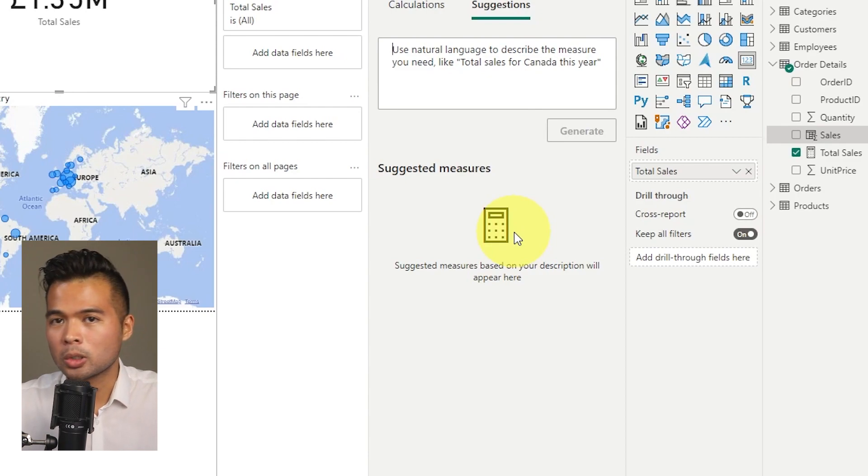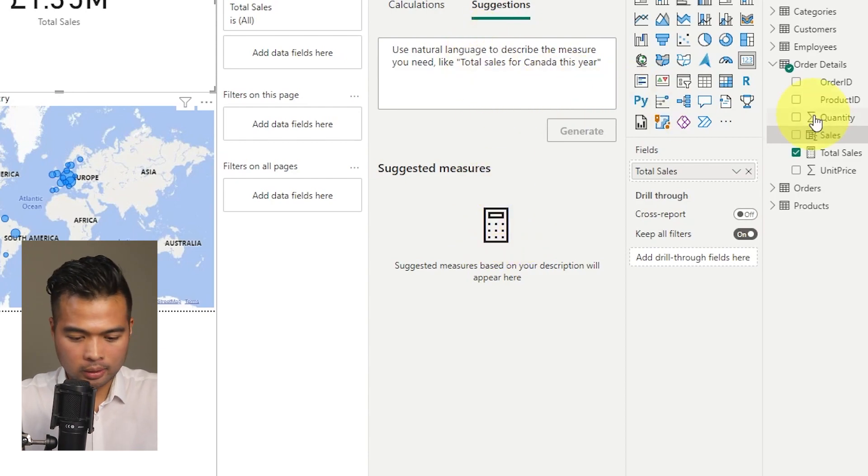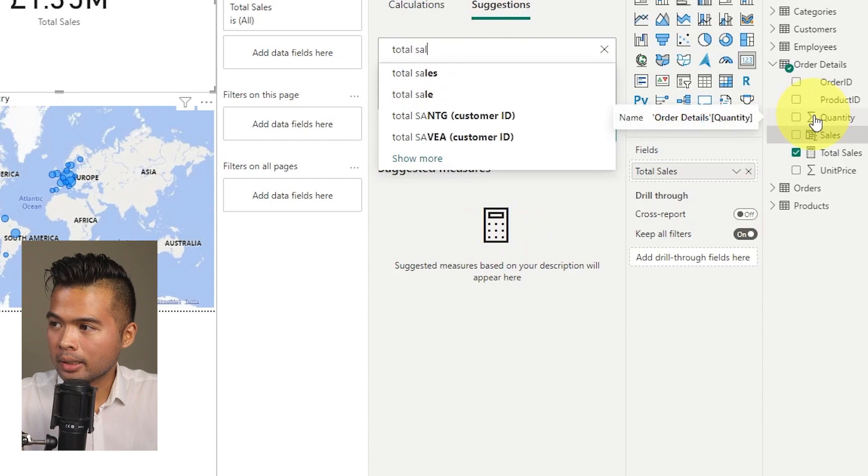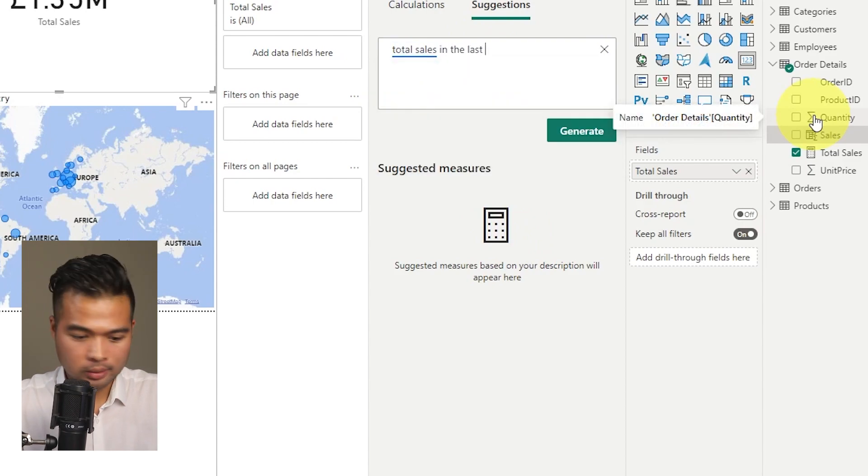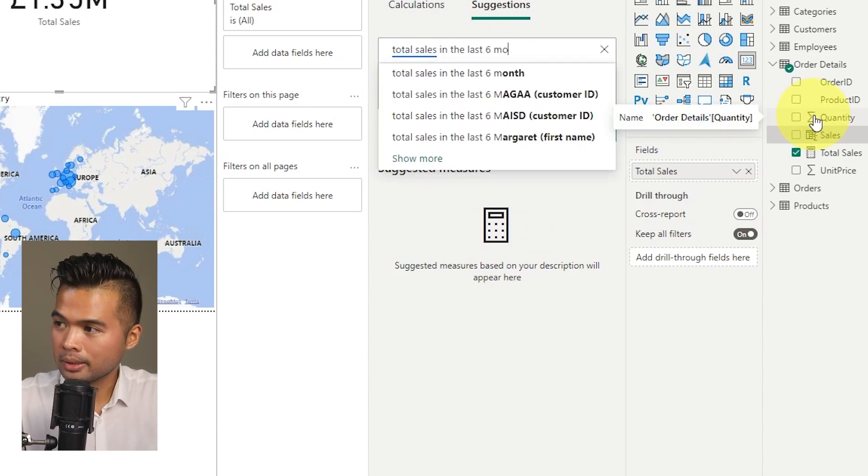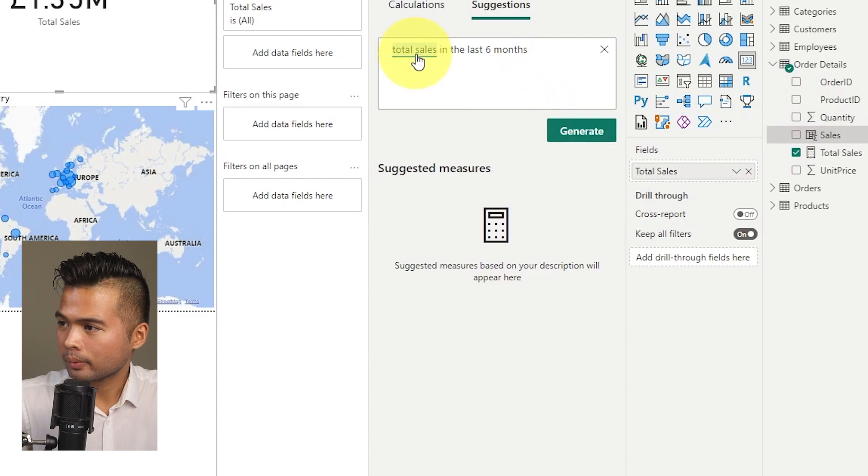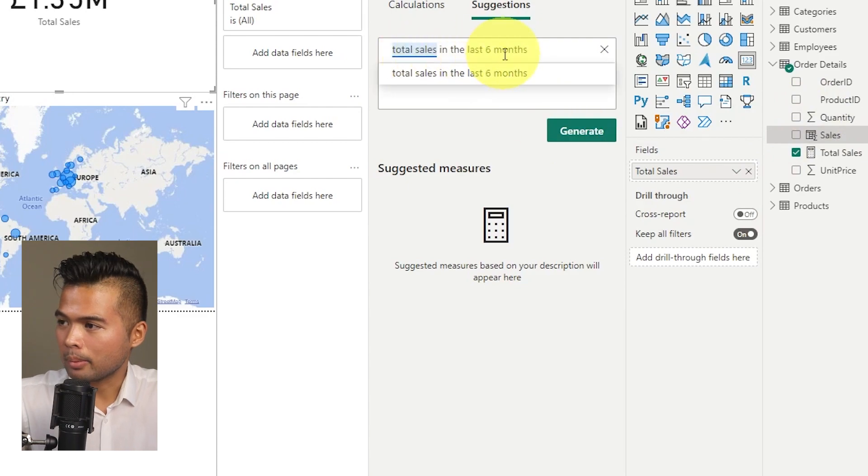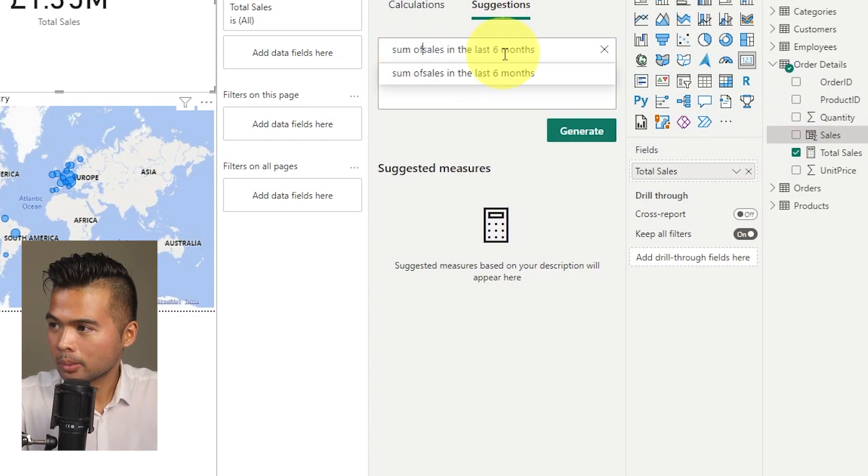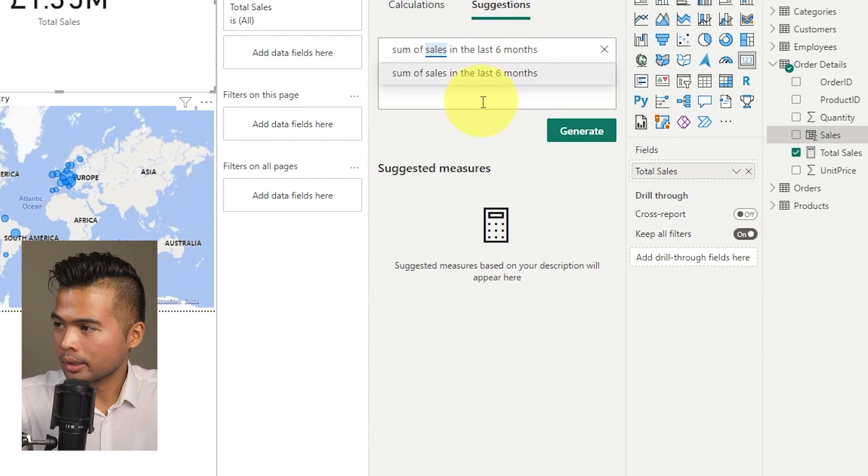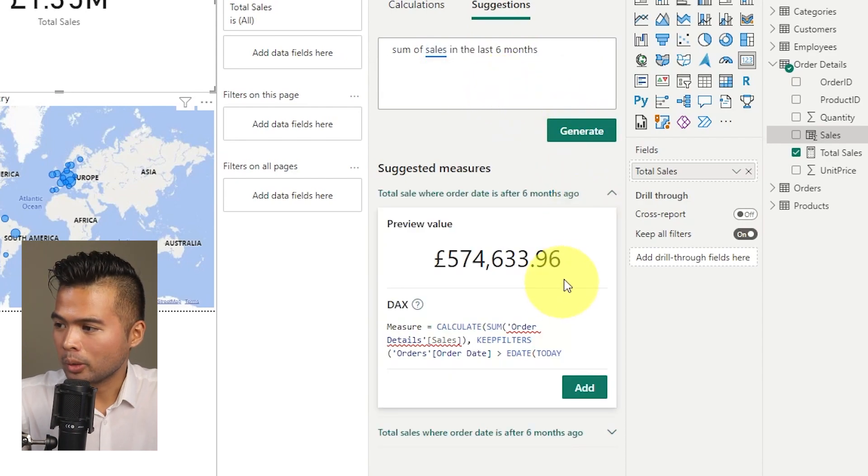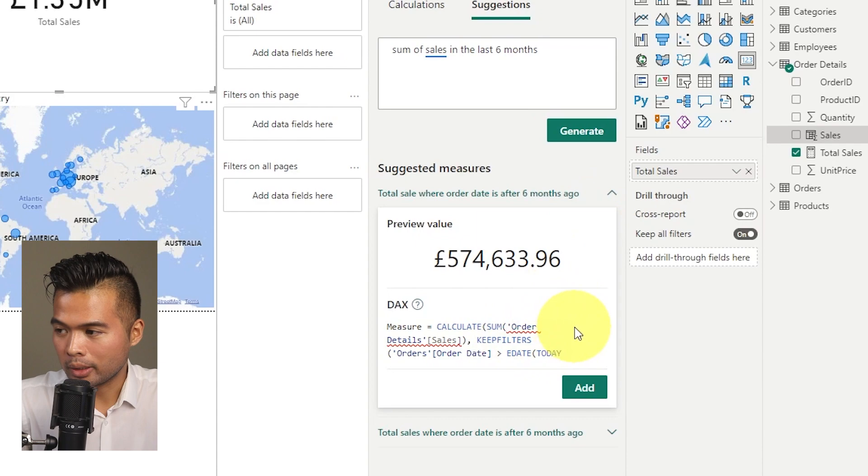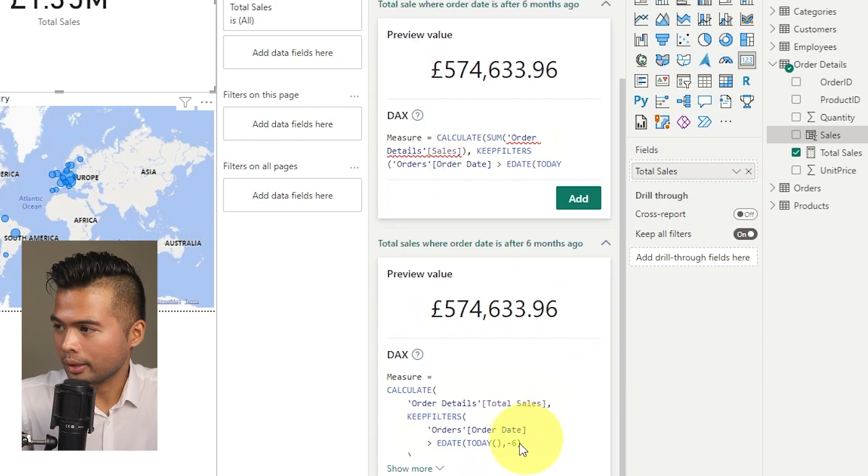And lastly, the other one that I found is you can ask it sort of time intelligence questions. So quarter on quarter, year on year, you can do things like total sales in the last six months. Maybe it will try to use my total sales. So sum of sales in the last six months, if we hit generate, it will create the sort of measure that we need for this.